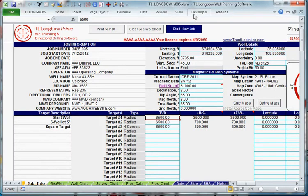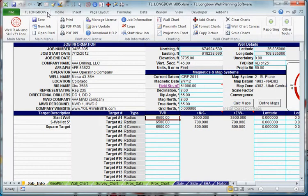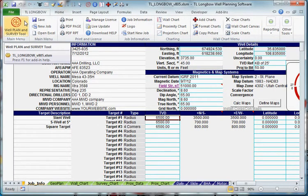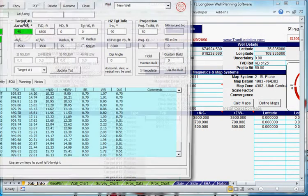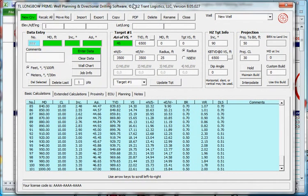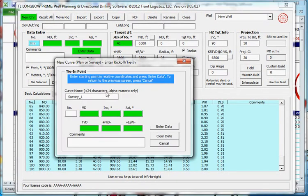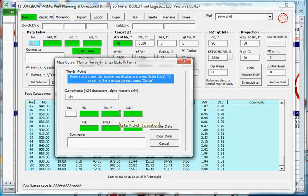The first thing I'm going to do is go to the TL Longbow menu, well planning survey tool. I'm going to add a new curve. I'm going to call this S-well, slant well.